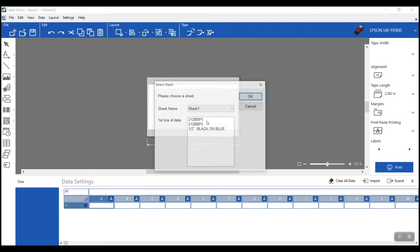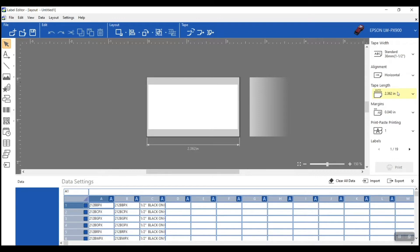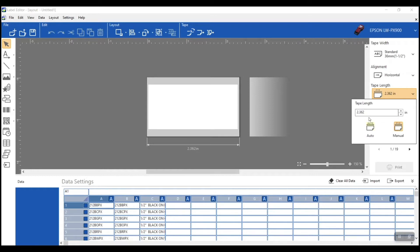I'll go ahead and choose 'add to current data.' It gives me a sample of my sheet. If you have multiple sheets in your spreadsheet, you can toggle between them and select the one you need. I need sheet one, and it gives me a quick glance at the data — that looks correct, so I'll hit OK. The software pulls the spreadsheet into the program. Now the first thing I like to do is set my label parameters. I'll set the tape length to manual and set it to 2.5 inches, then hit Enter.